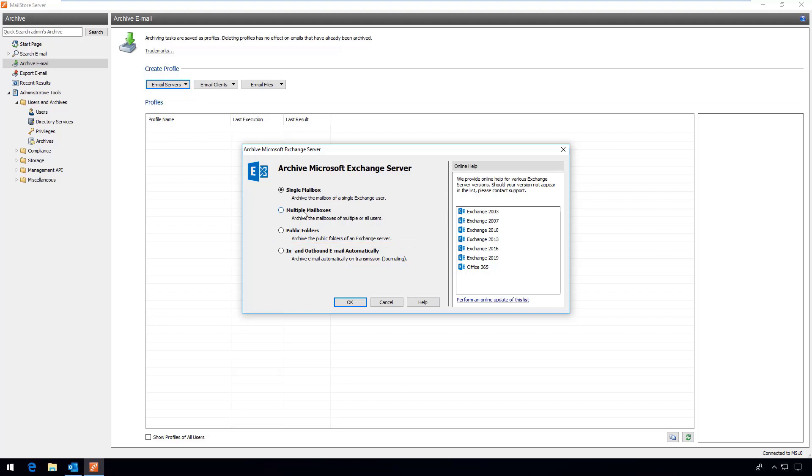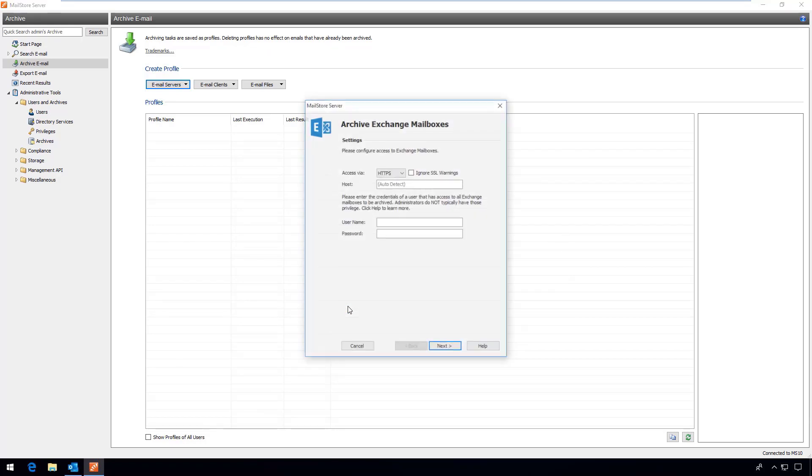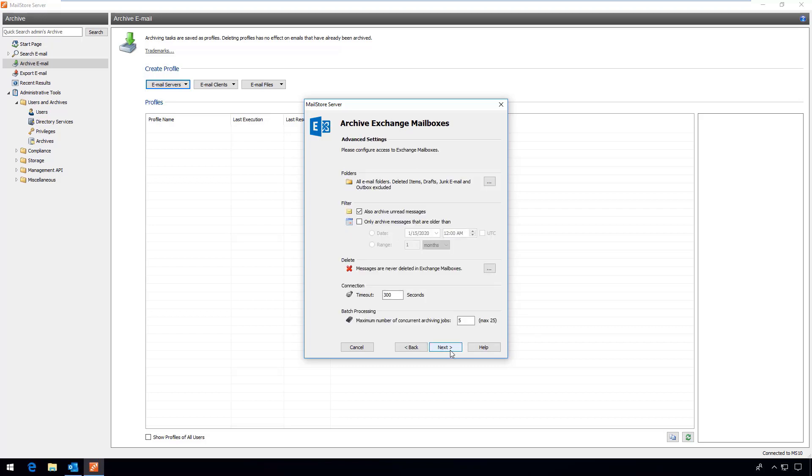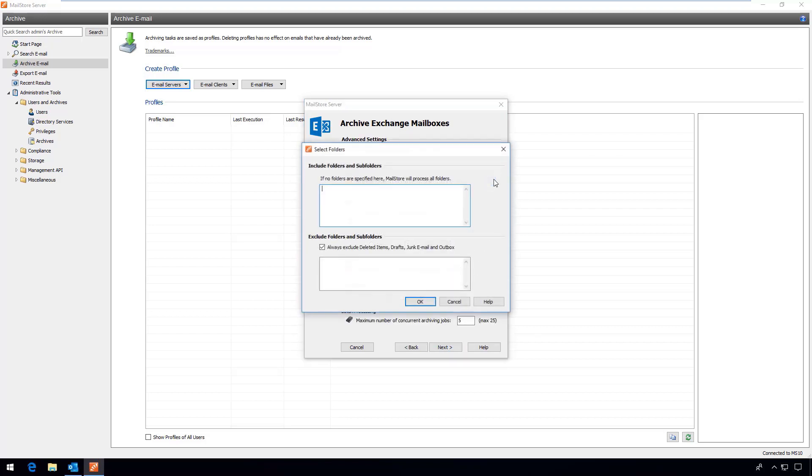Besides the journal archiving method you can also archive individual or multiple mailboxes or public folders. Other settings allow you to define whether certain folders should be included or excluded from the archiving process. Deleted objects, draft emails, junk emails, and the outbox are excluded by default.